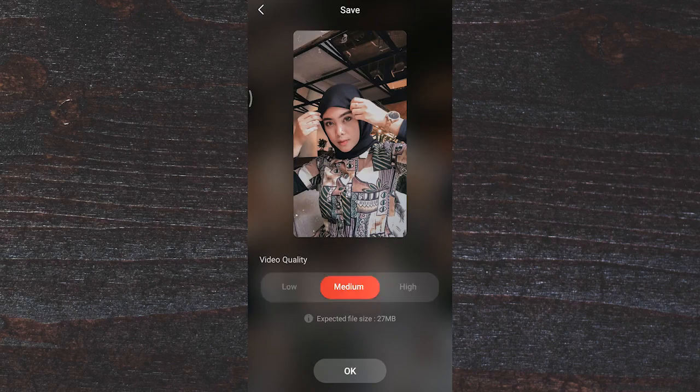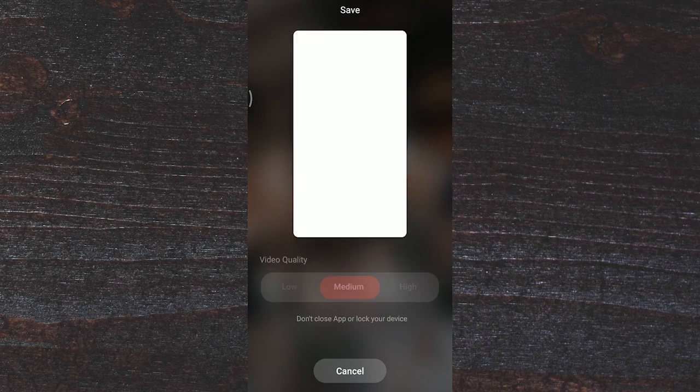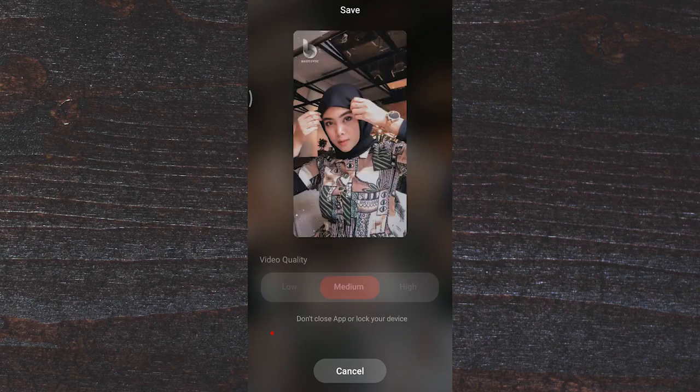Semakin pilih yang high, maka ukuran file-nya juga makin besar. Saya pilih yang medium aja ya. Klik OK aja udah. Kita tunggu sampai proses penyimpanannya itu selesai, teman-teman ya.